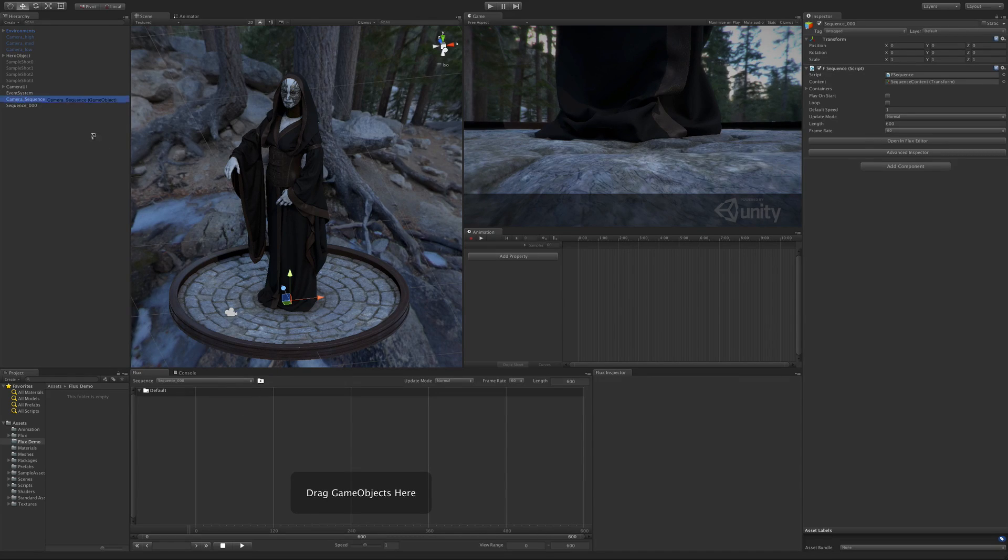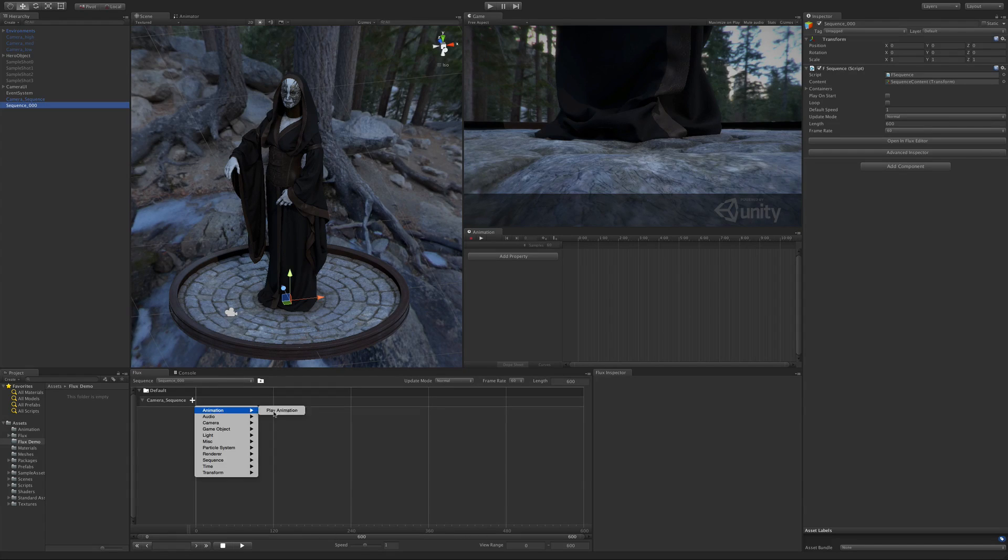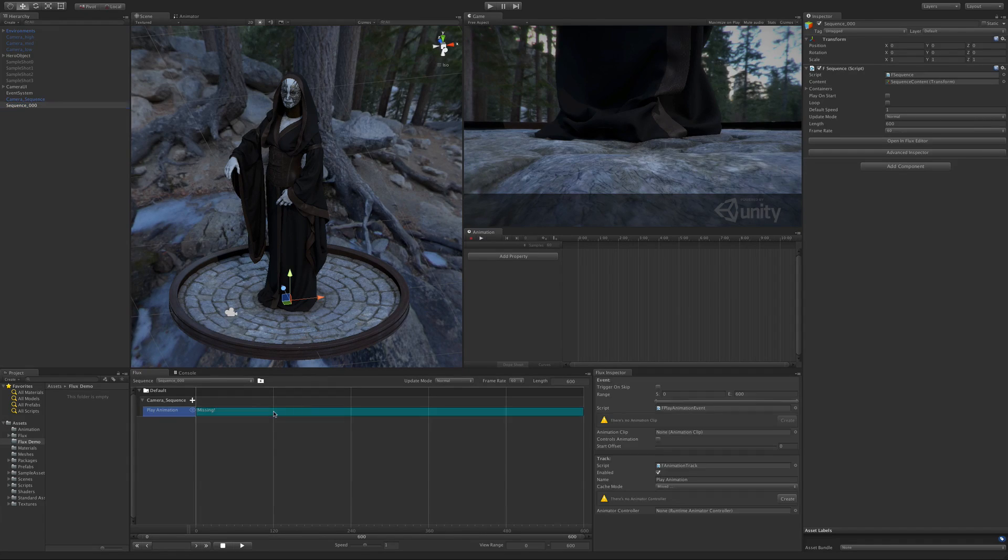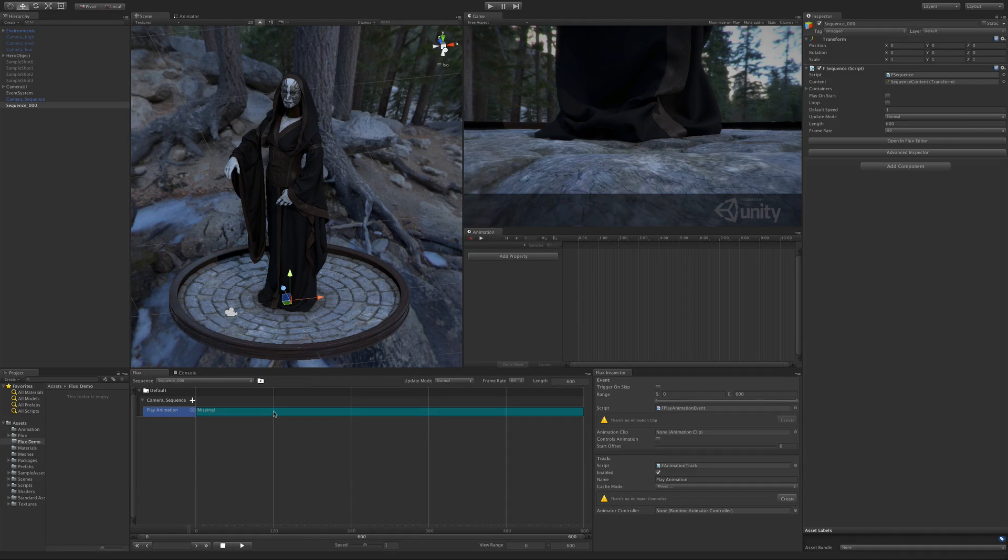Then we drag to it the camera we want to animate and add a play animation track. When you look at the inspector you'll see there's two warnings: there's no animation controller in the track and there's no animation in the event.